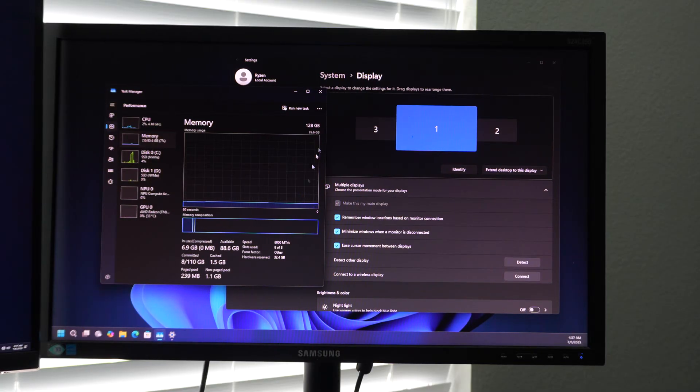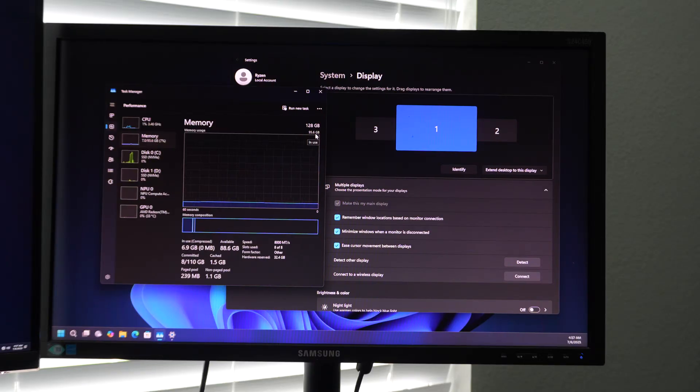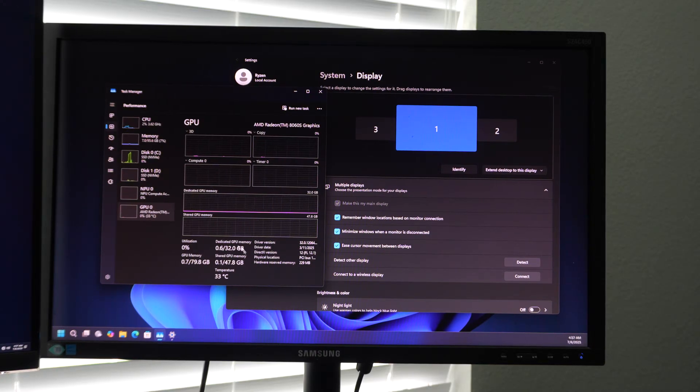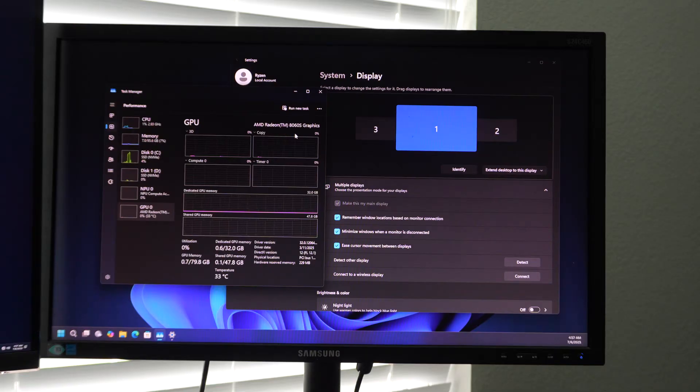And it shows down here, 96 gigabytes for the CPU, because I have 32 gigabytes of that same Ram pool dedicated to the onboard graphics.